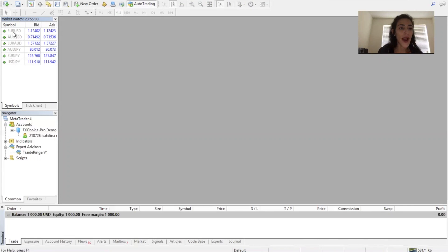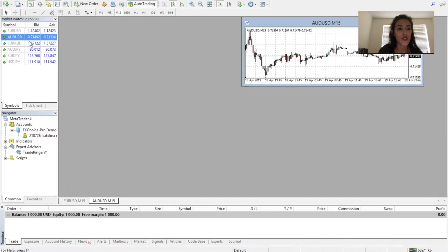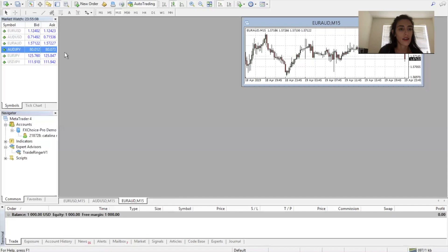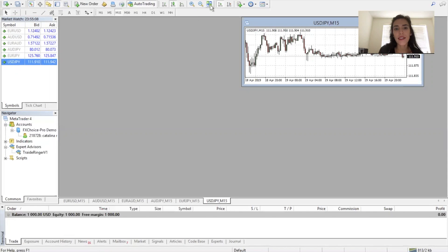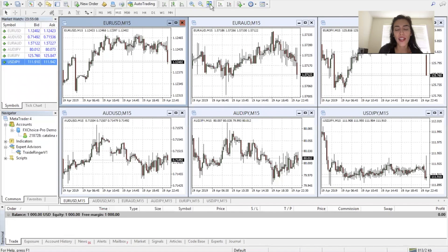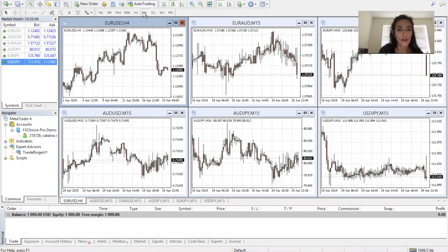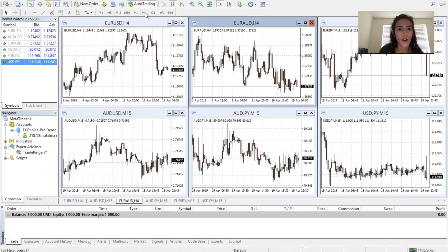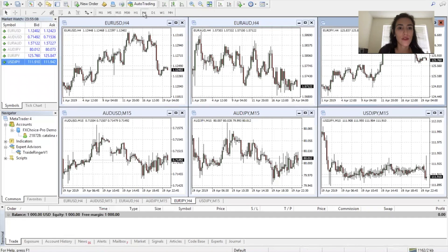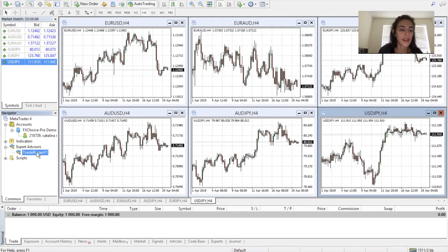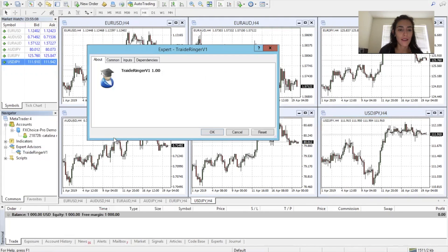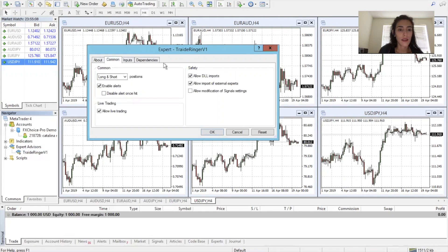Now drag each pair to the right. Then use the dialog box to arrange the windows and it arranges them for you. Go ahead and click each single pair and change the timeframe to four hours. Do this for each one.